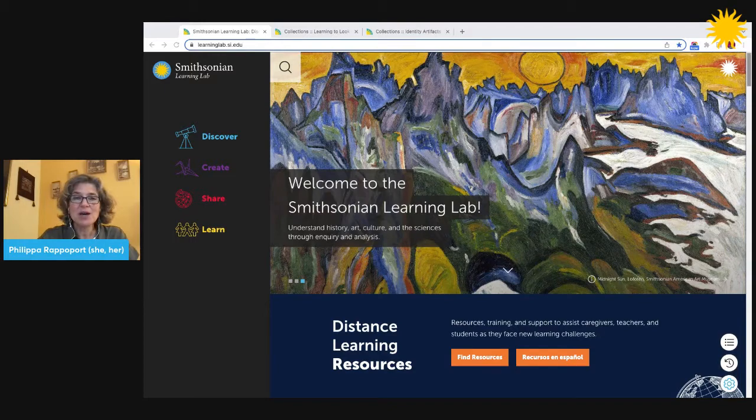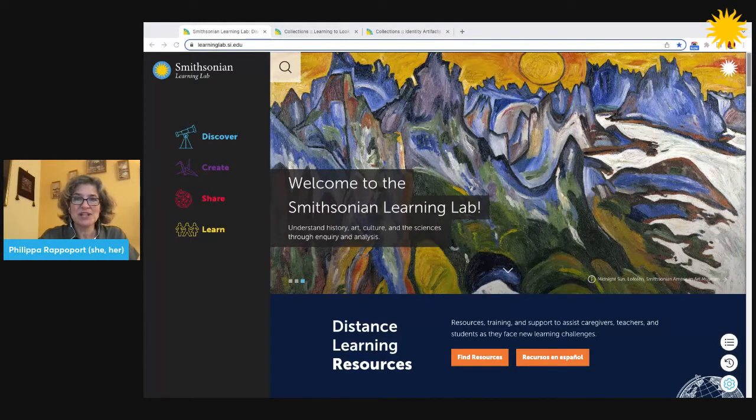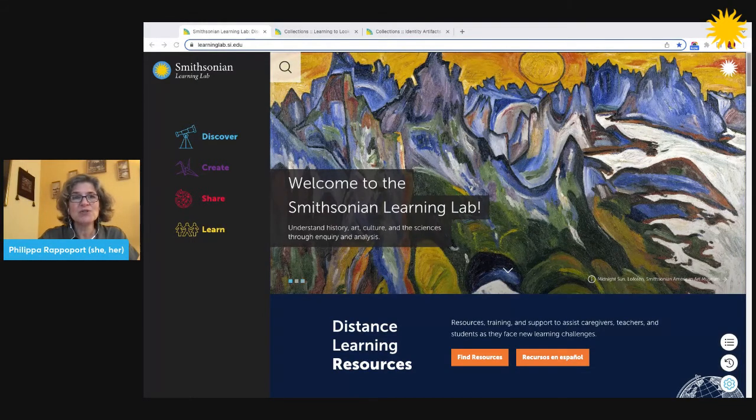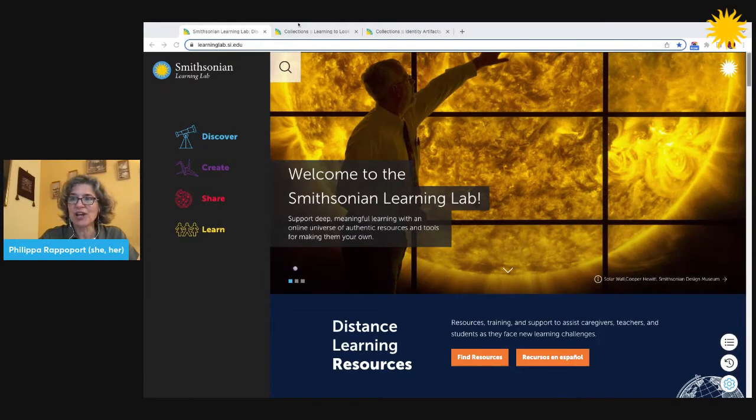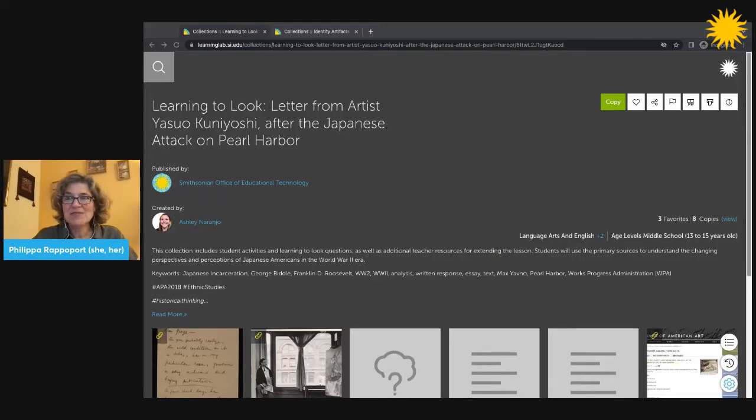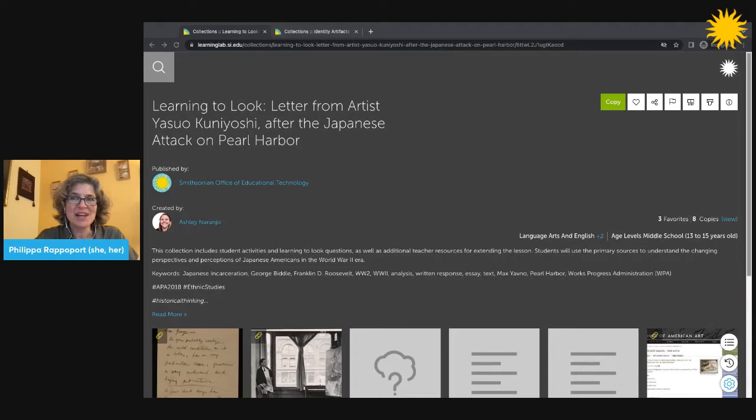To help you understand what a collection is, I'll show you two examples of collections used for learning. This is a student activity collection created by a Smithsonian educator, Ashley Naranjo.